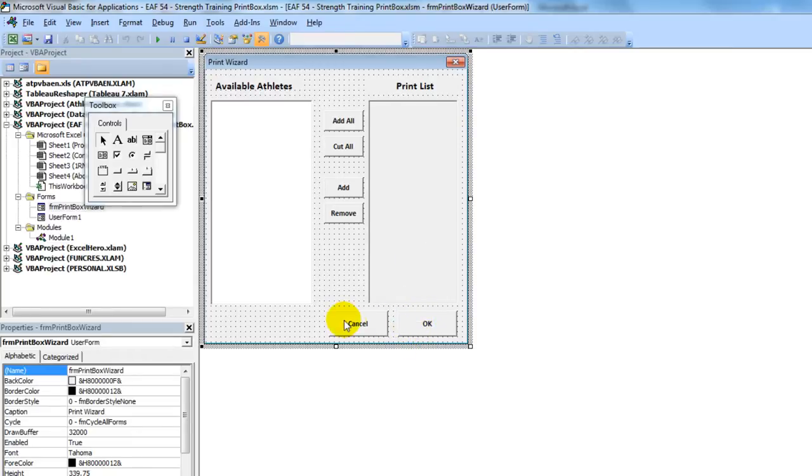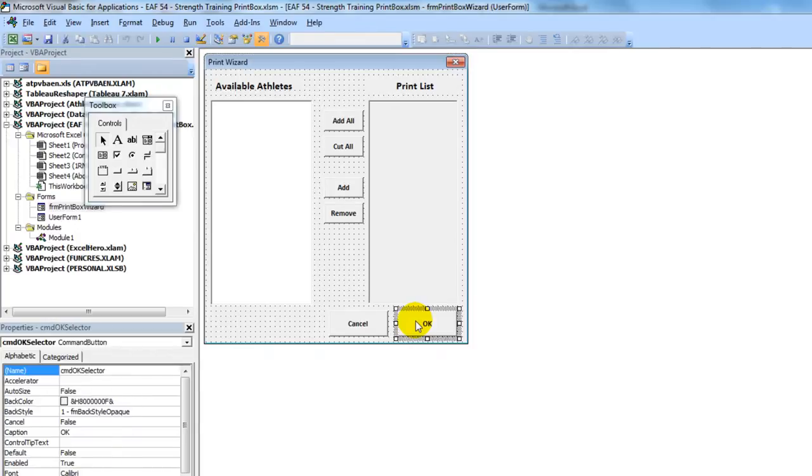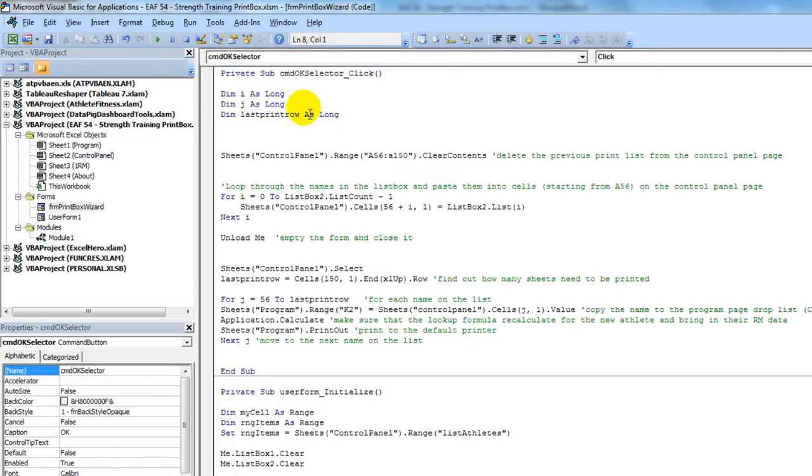Because if I double click on any one of these objects, it will take us to the code that executes when you click the button. So double click, and here we are.